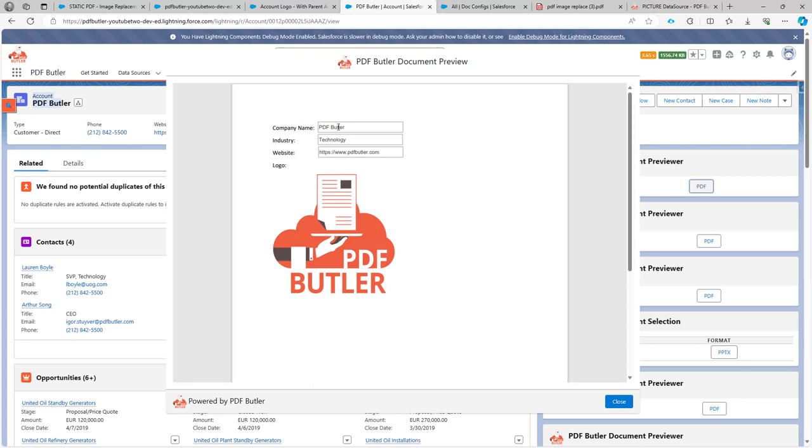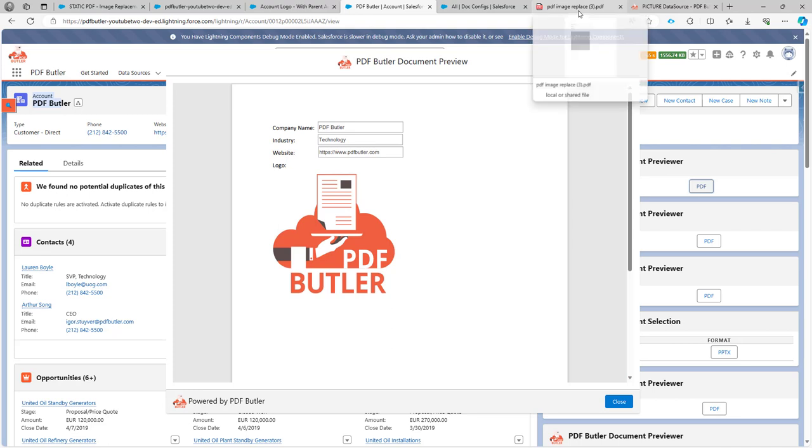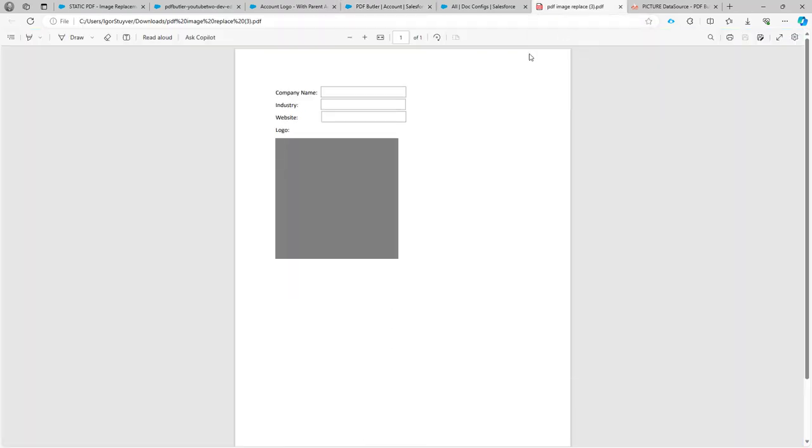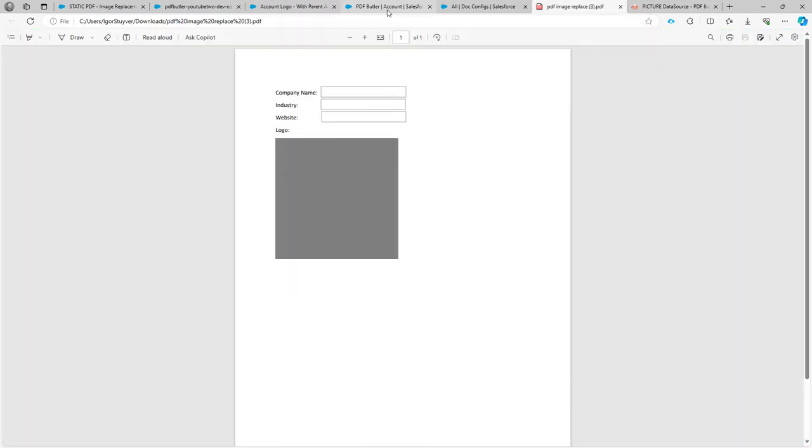So I have my company name now filled, the technology industry filled, the website filled, and as you can see also the picture logo has been replaced. This was the original one where I started from and now all the data is nicely filled into my PDF.